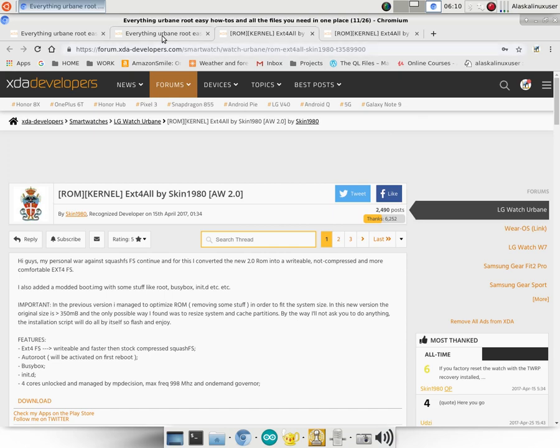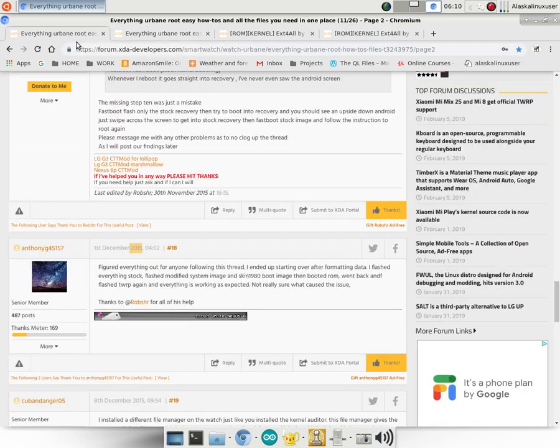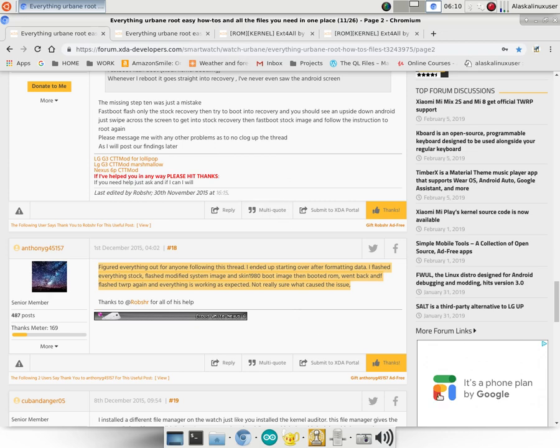That will still allow you to utilize Team Win Recovery Project, and then you can also just flash everything with Fastboot if you want. But the benefit of Team Win Recovery Project is being able to back up the ROM, which is I think pretty important, at least for me. I don't know, maybe not so much on a smartwatch because you may not end up using it that much.